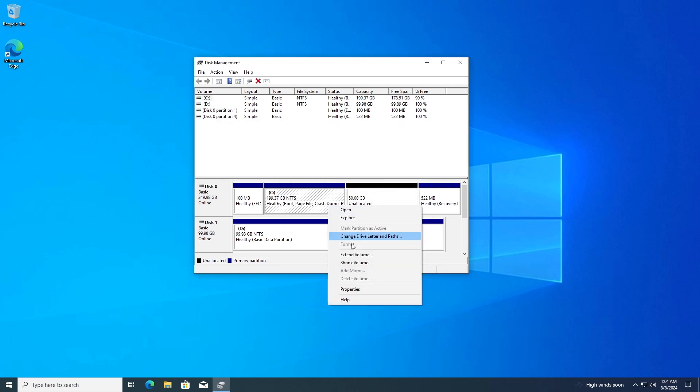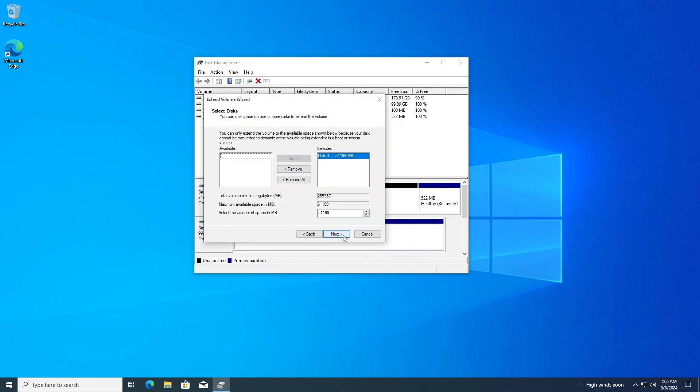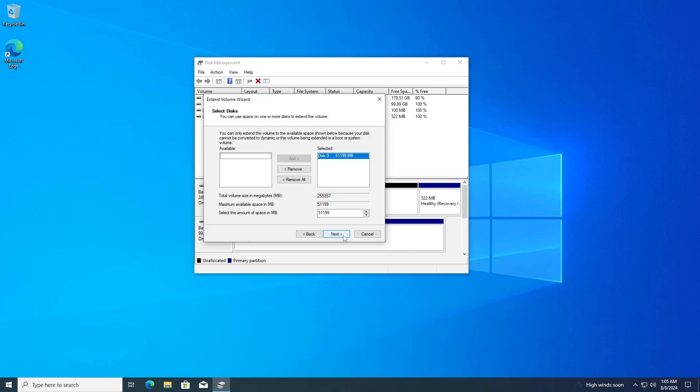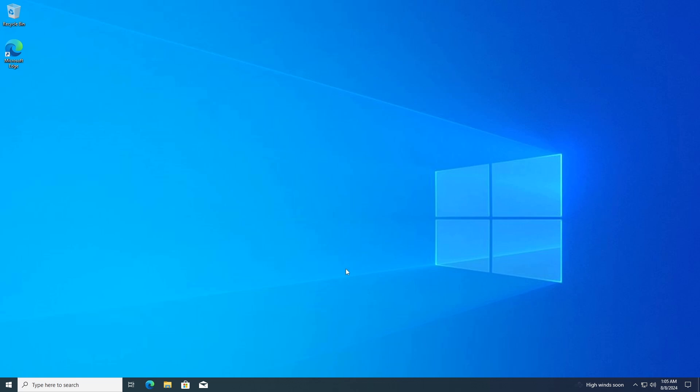Right-click on the Windows partition, usually C, and select Extend Volume. Follow the prompts to extend the partition into the unallocated space.